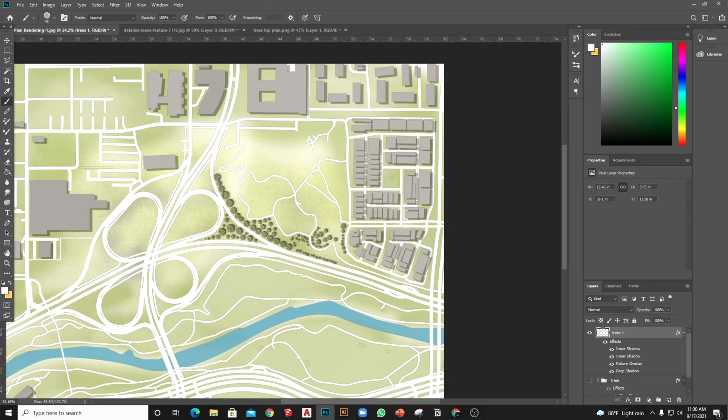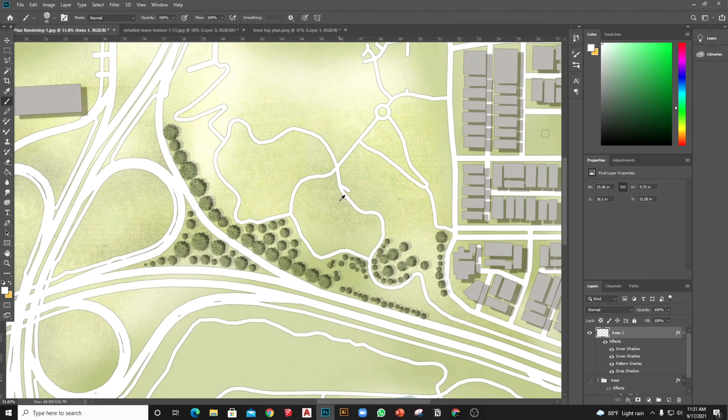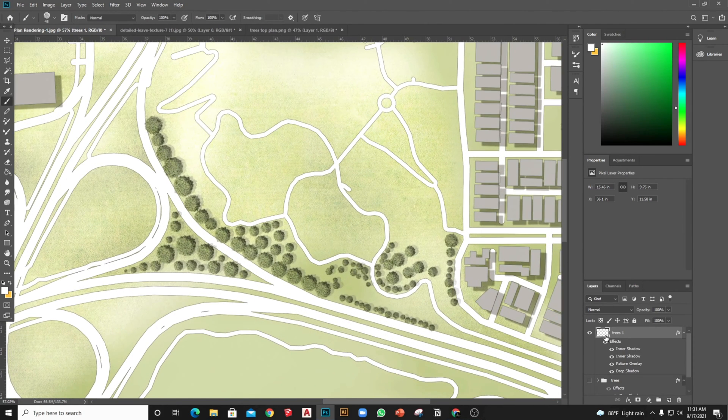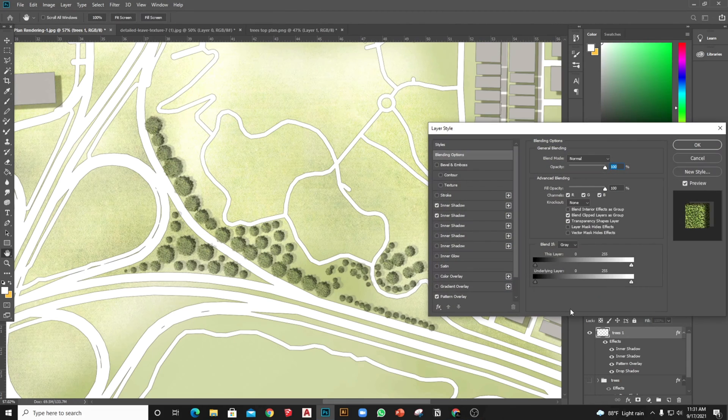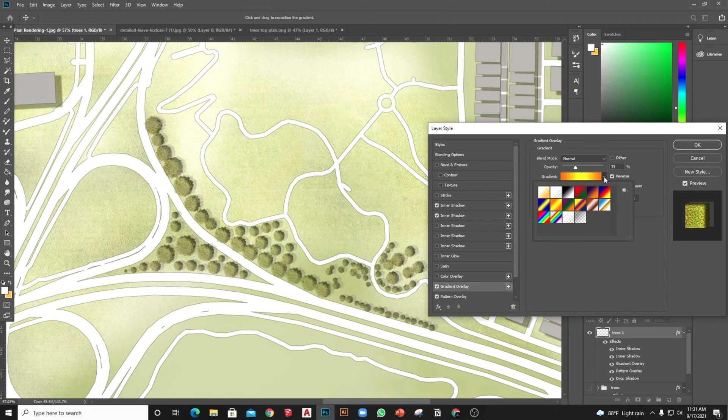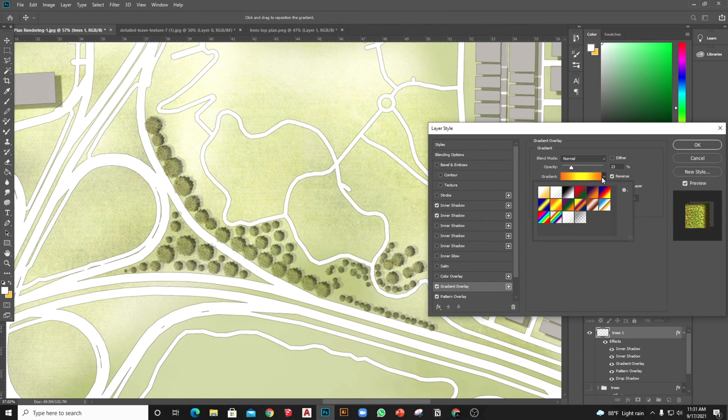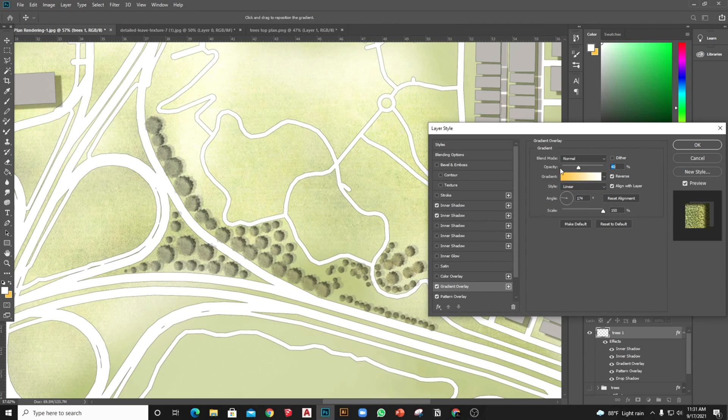We can also change the color of the trees to adjust with the render outlook. Just activate the Gradient Overlay, try different gradient options, and choose the best color which matches your render most.